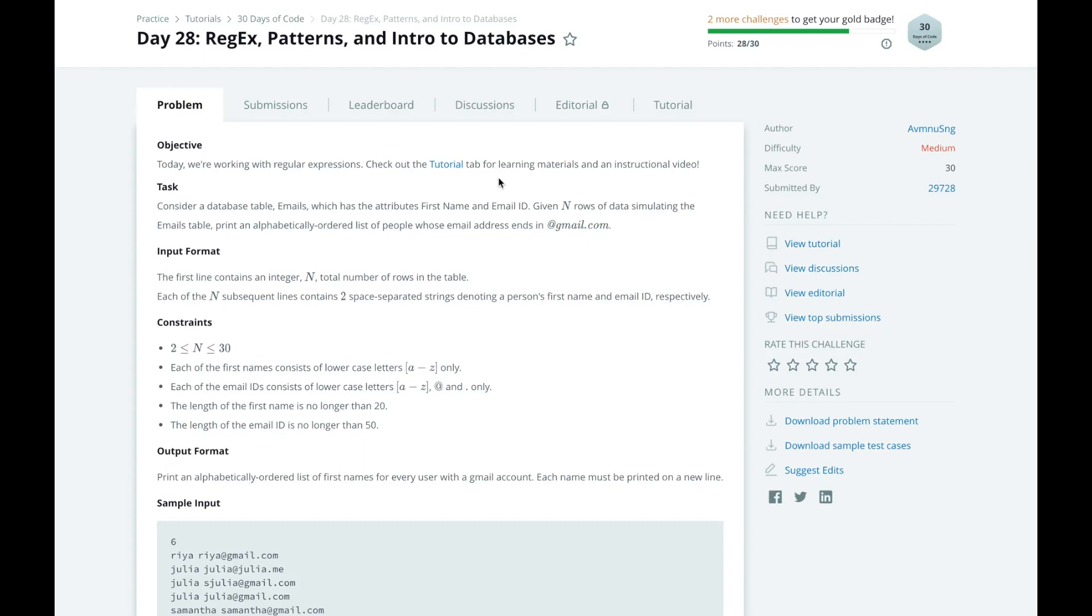Regular expressions are a way to help you parse through strings and detect substrings, whether they match a specific pattern or not. In our task today, we're going to go through a list of emails and see if the email address ends in gmail.com. So we're going to use regex to test for that.